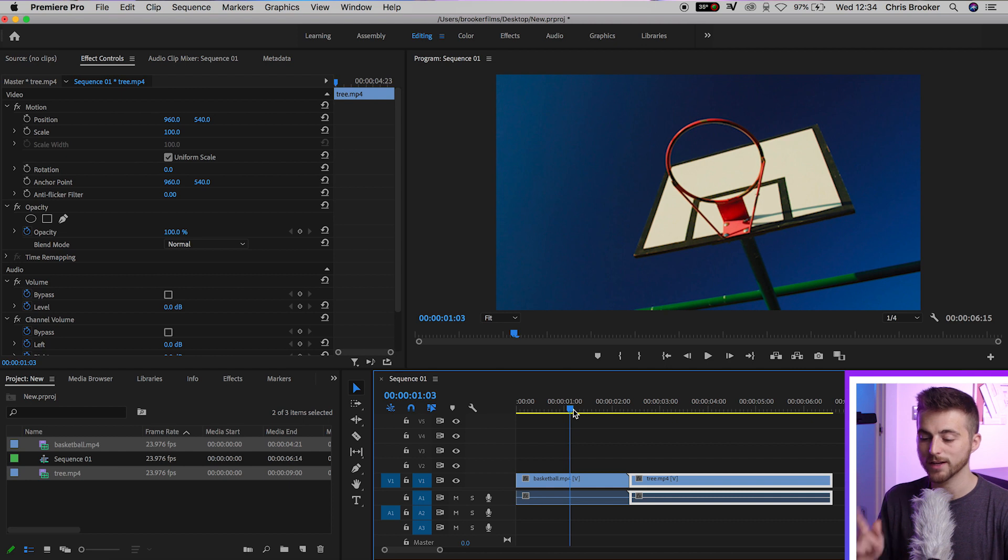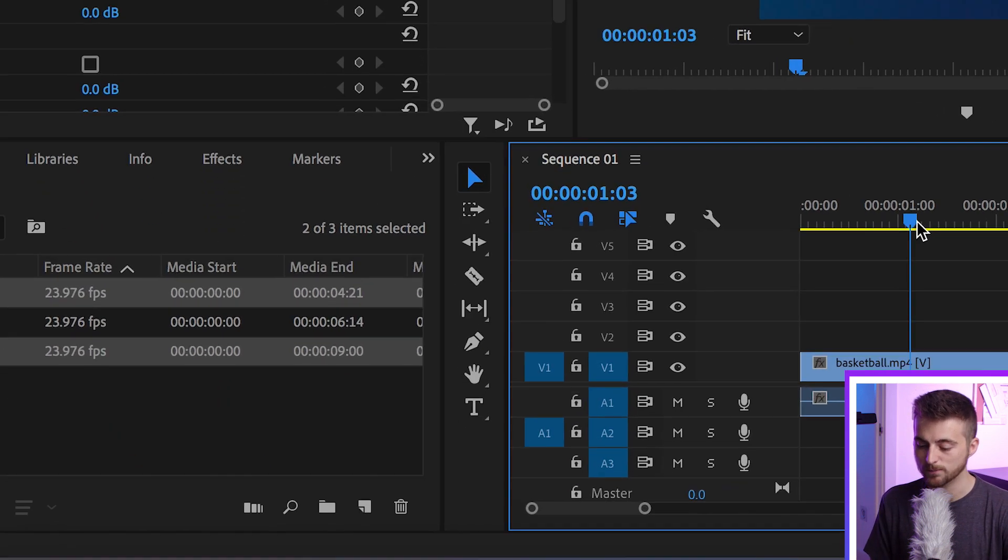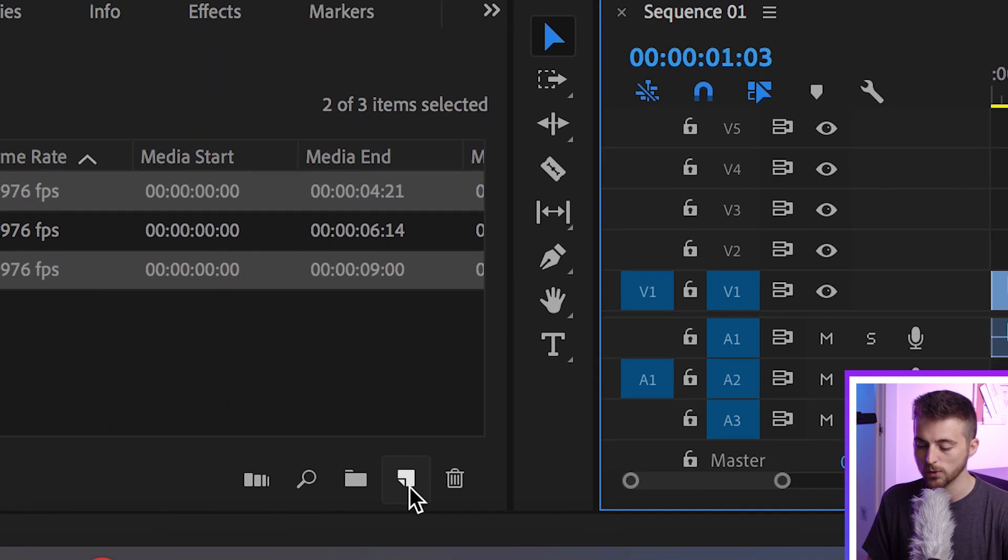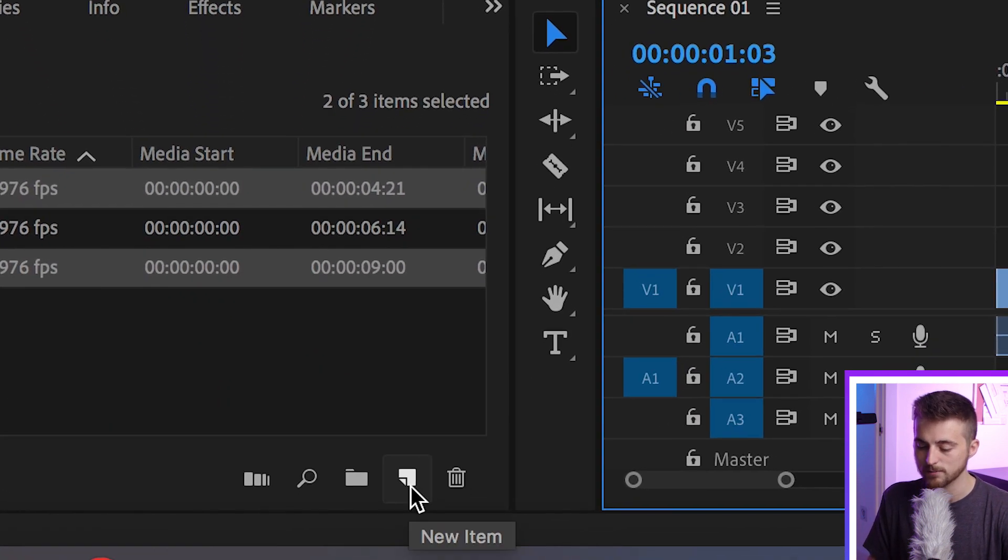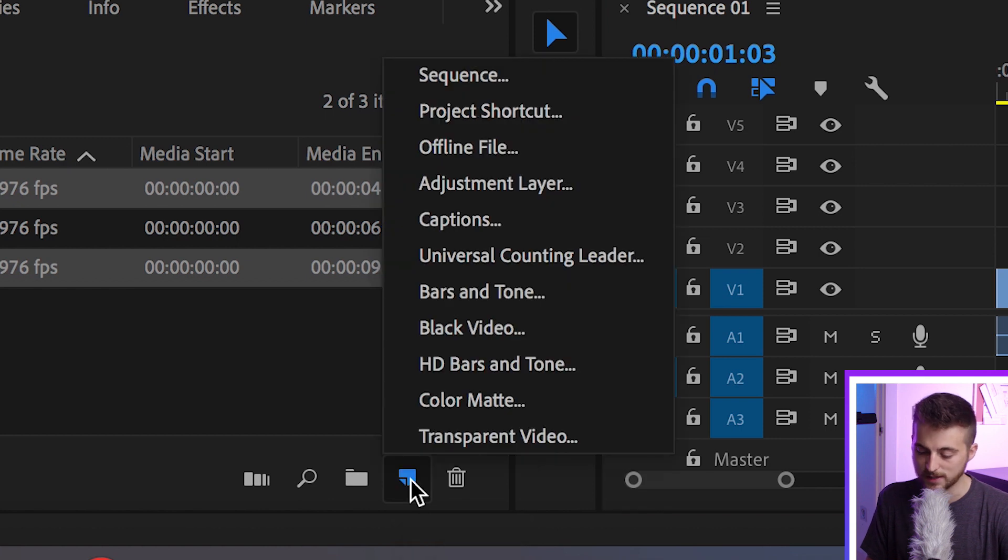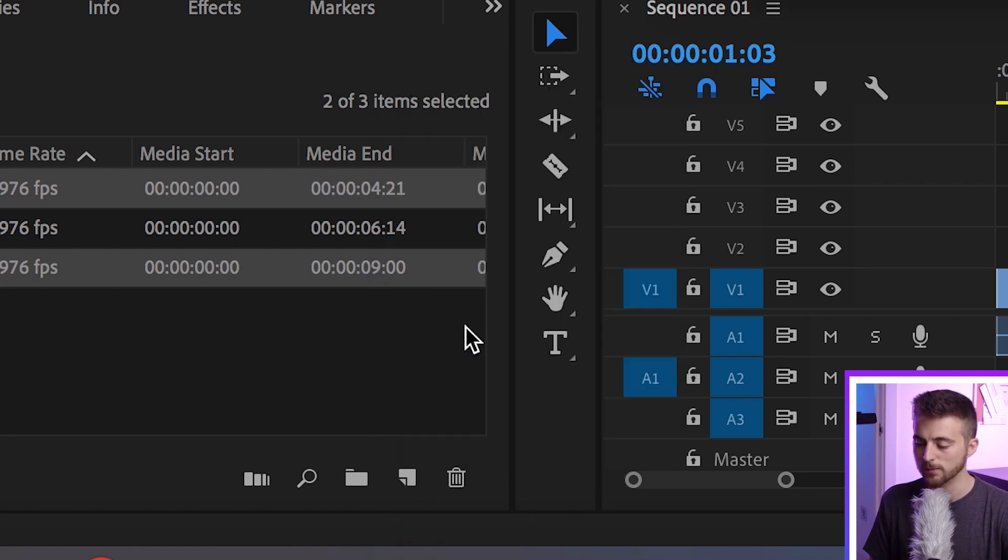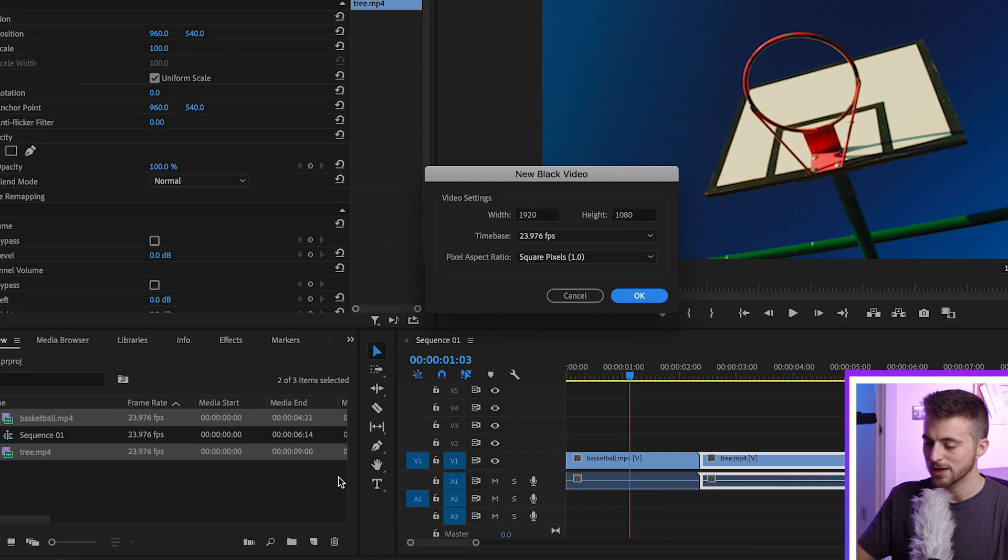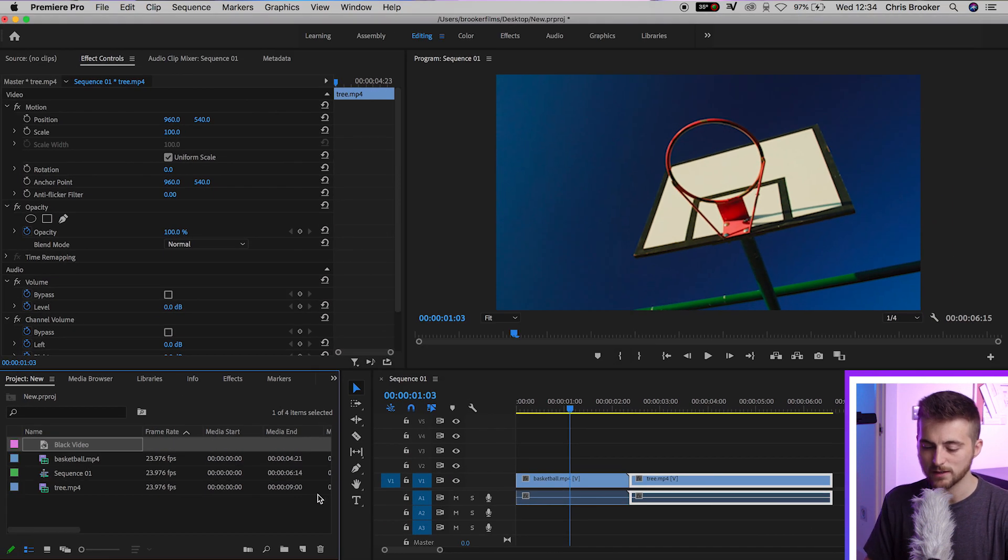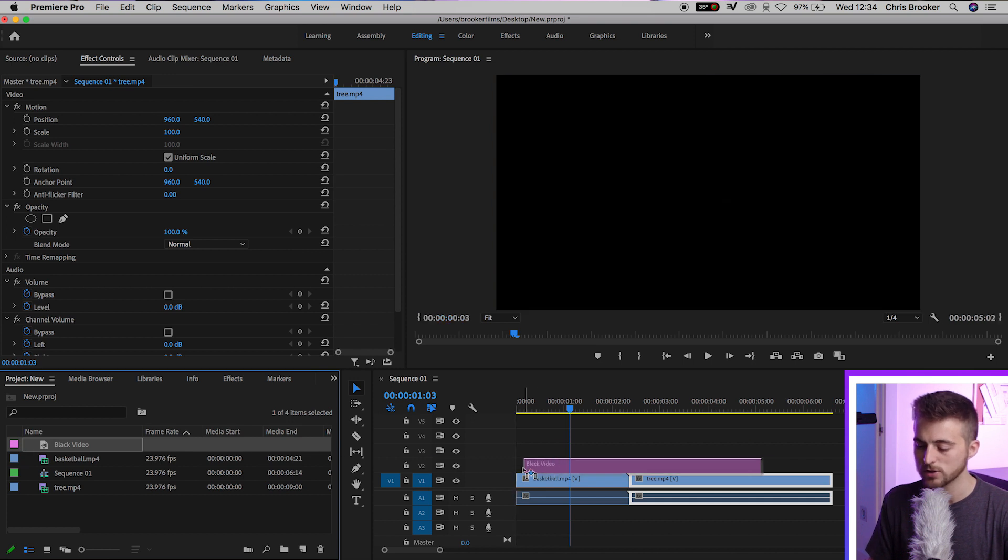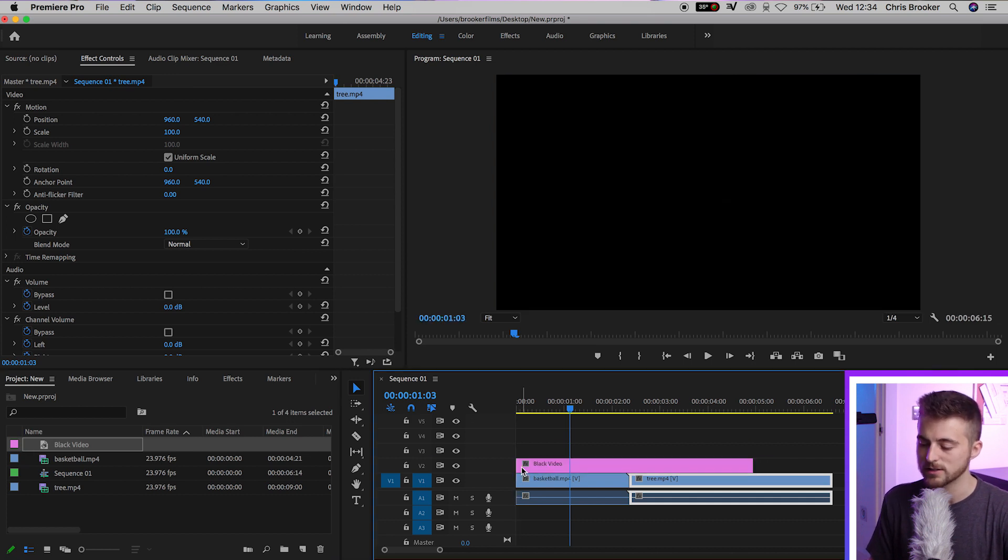Now from here, we're going to create a new black video. We'll go new item using the new item button down here and black video. We'll press OK on this and we'll drag the black video onto video layer two.